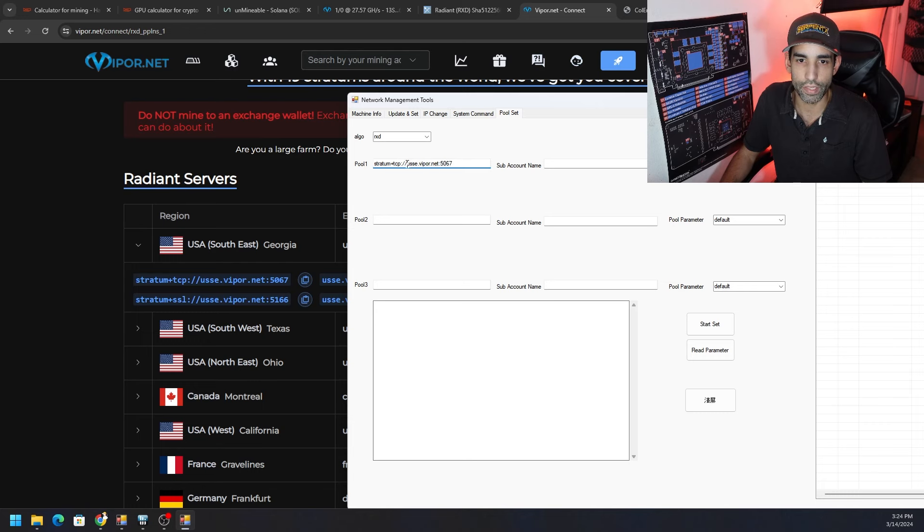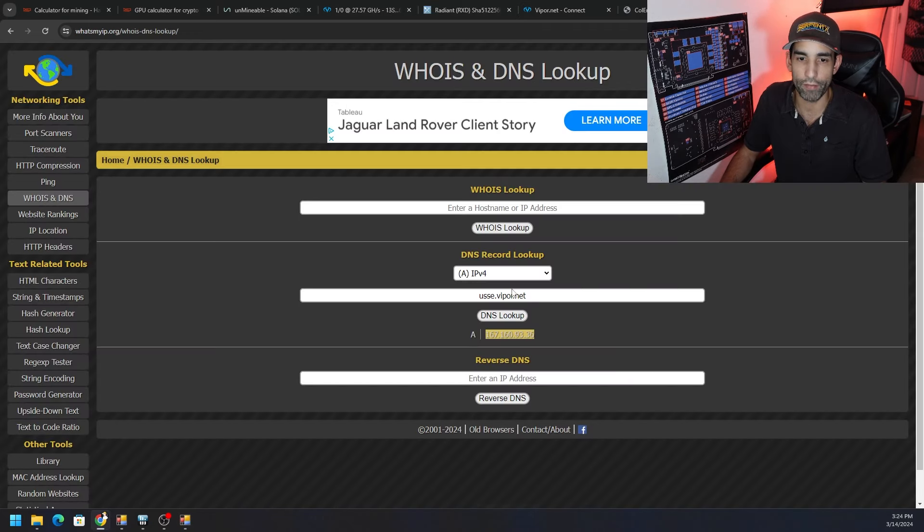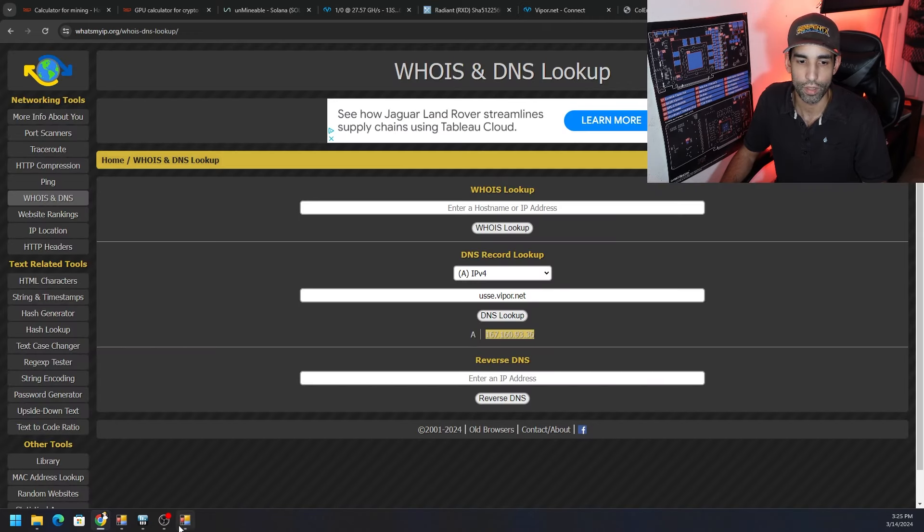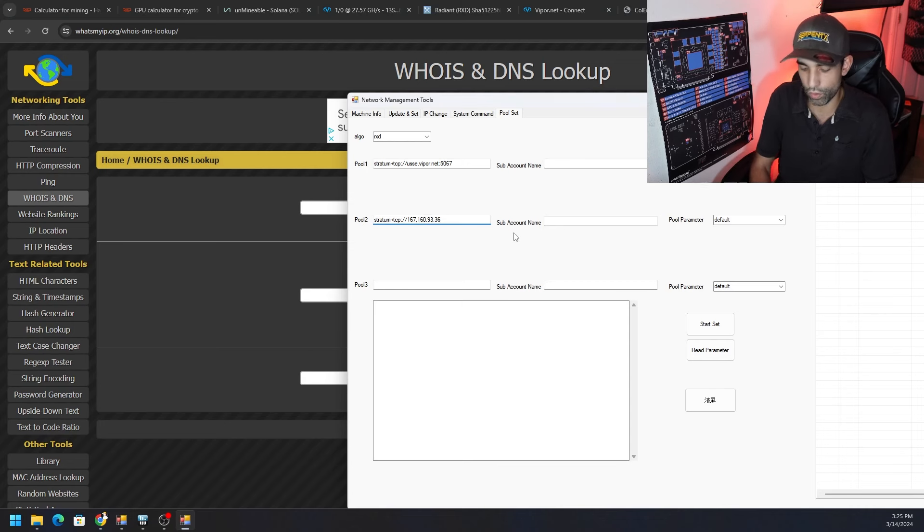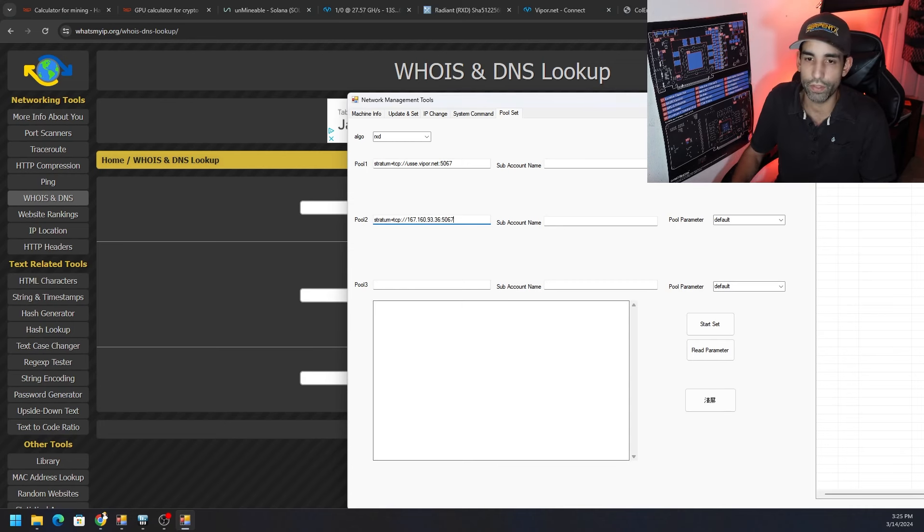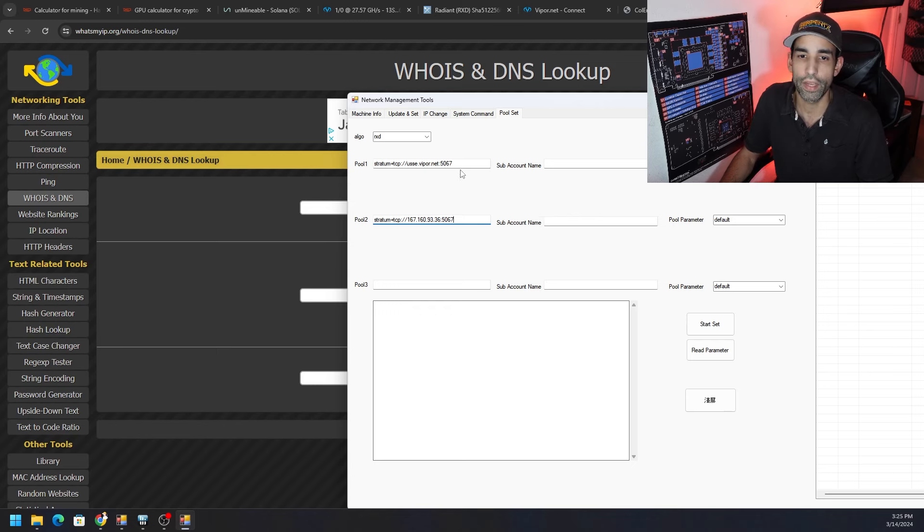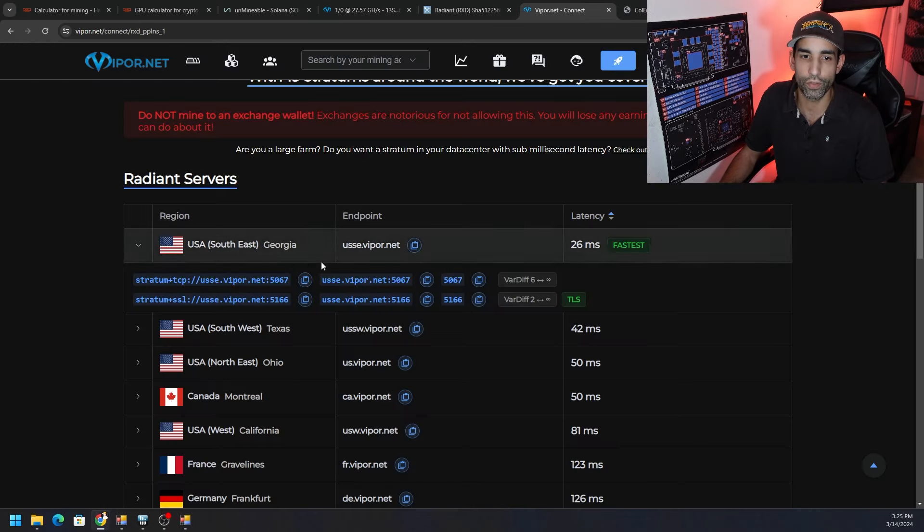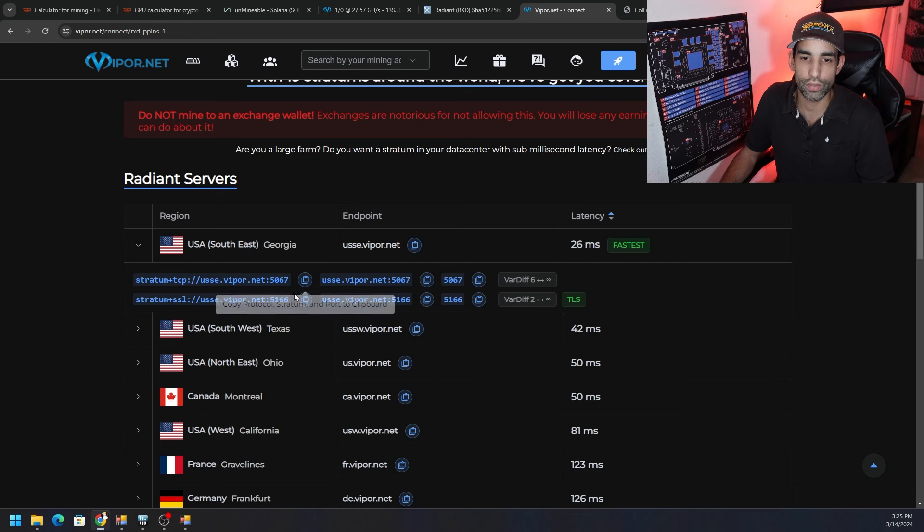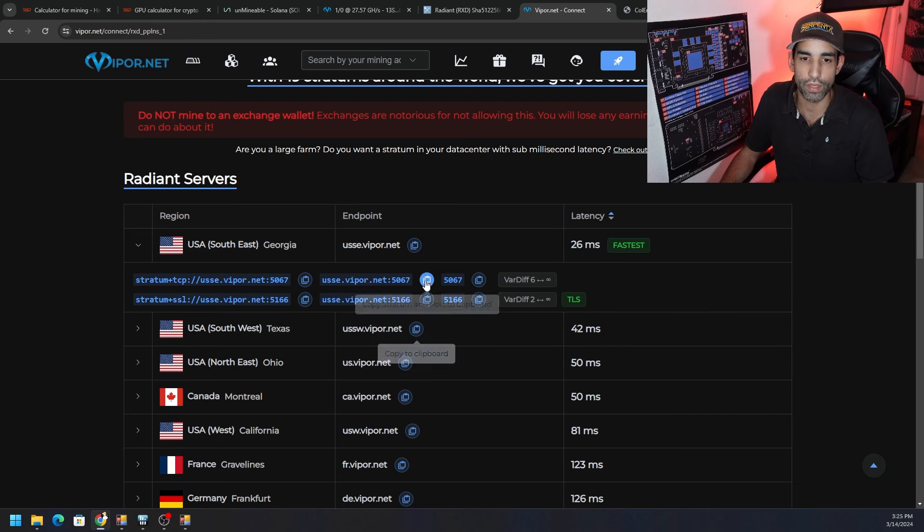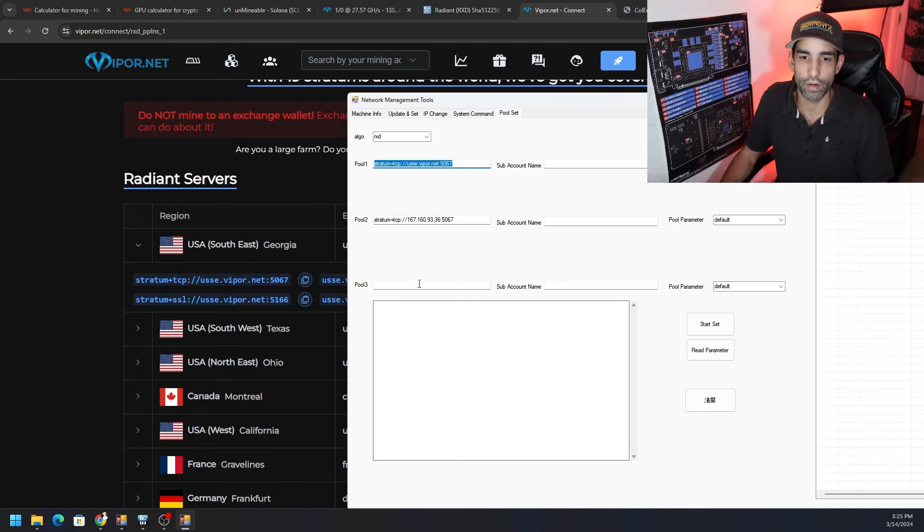To get that IP address we can simply go to whatsmyip.org, right click on whois DNS and search that server URL. Take out the port number and take out anything before it, so we just want the use southeast.viperpool.net DNS lookup and boom, there is our IP address. We could set it up in a number of different ways - we can do the stratum tcp colon slash slash the server URL exactly as Viper presents it to us, and then maybe for the secondary pool we might try the IP address instead.